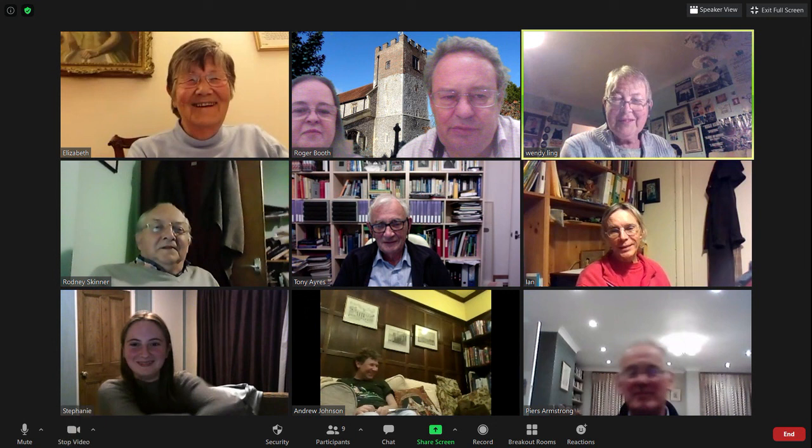In the middle, you will see a chat button which allows you to send a text message which all other participants can see on their screen.